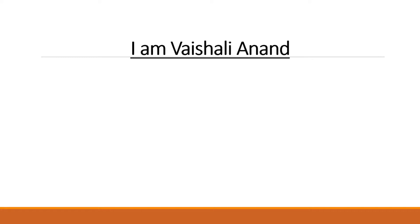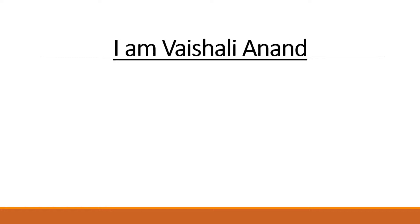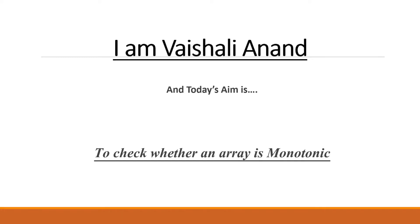I am Vishali Anand and today's aim is to check whether an array is monotonic.